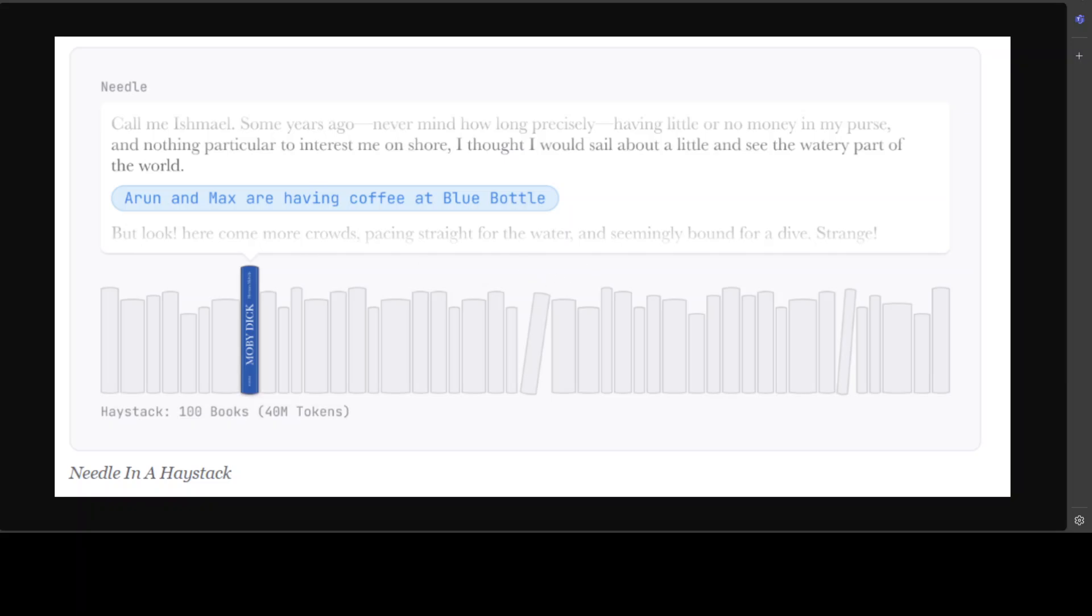As you can see in this example, this needle in the haystack problem is a benchmarking task for evaluating long context model's ability to retrieve relevant information from a vast amount of data. As I mentioned, it involves placing a specific needle, which is a target fact or information within a large haystack. A haystack is simply a long context window and asking the model to retrieve the needle. The haystack typically consists of irrelevant or distracting information, making it challenging for the model to identify and extract the needle. So when we assess a model on this needle in the haystack problem, basically we are checking model's capacity for contextual understanding, attention mechanism and memory and retrieval.